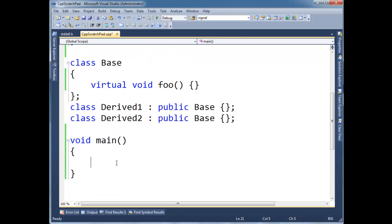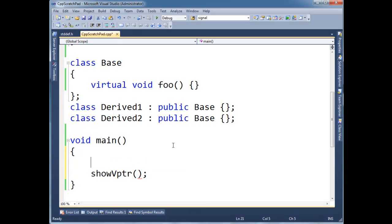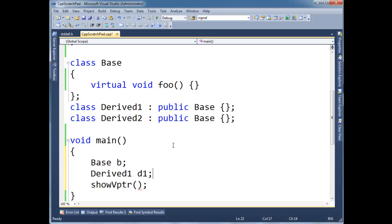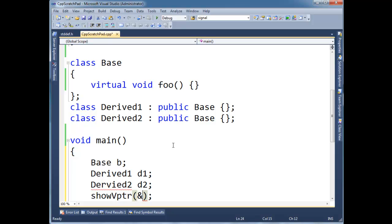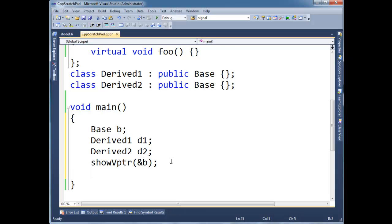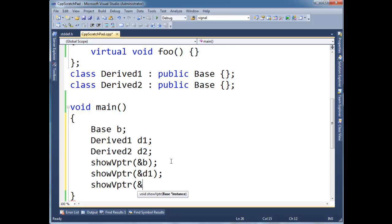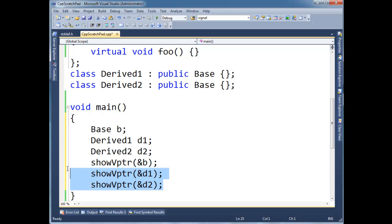Okay. So let's see this, what do I call the function? Show V pointer. Show V pointer. Well, before we show V pointer, we better make something we can show. So let's do base B, derived 1 D1, derived 2 D2. And I want to show the V pointer for base. I want to do it, oh, I misspelled that. I want to do it for D1. And I want to do it for D2.